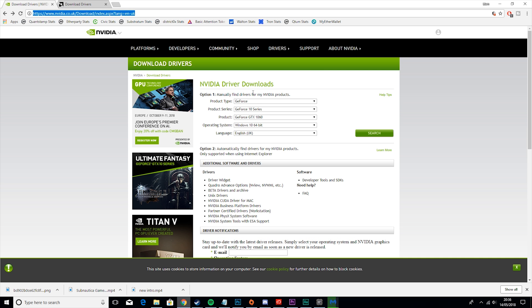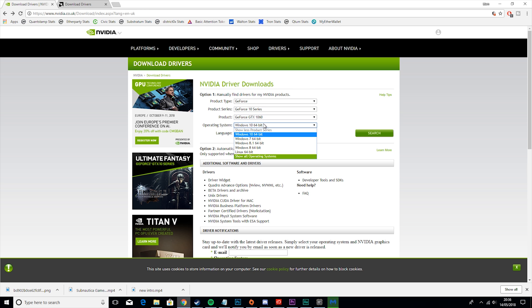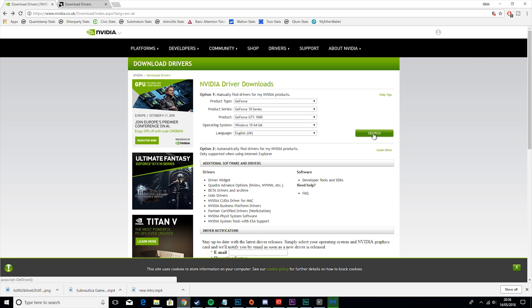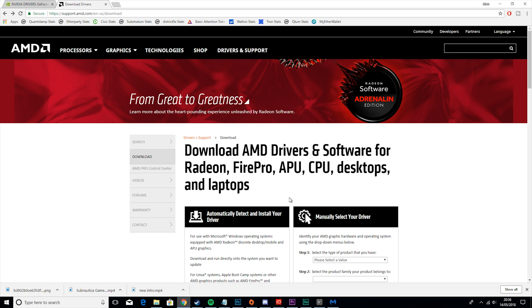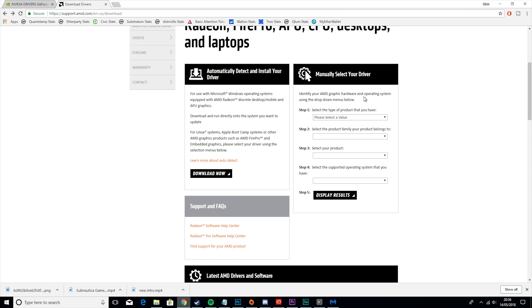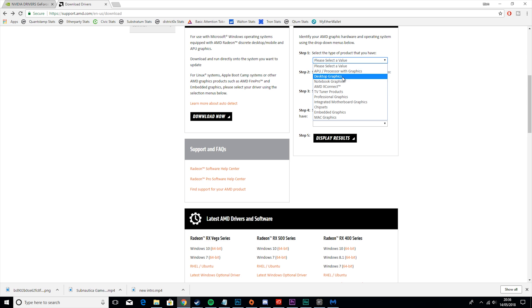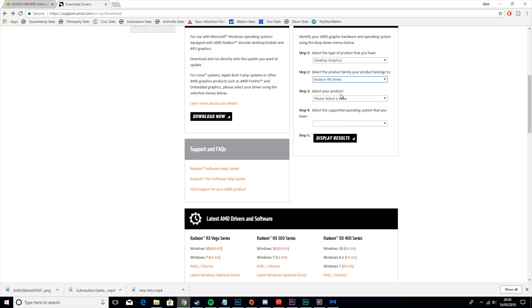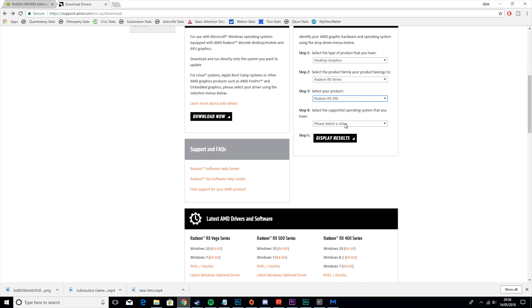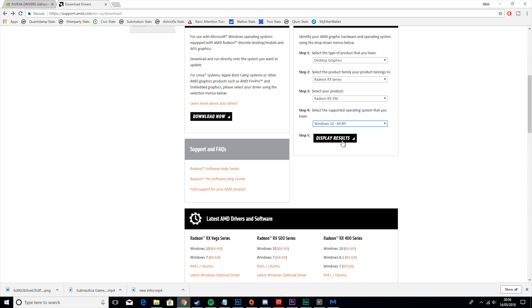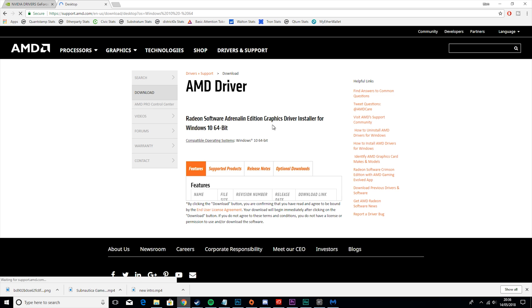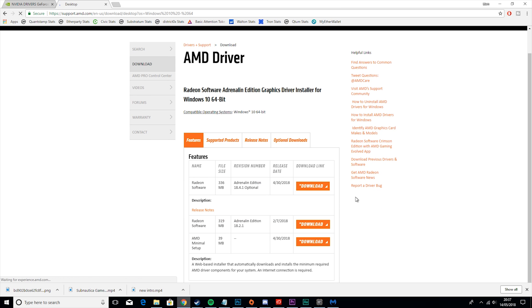I have a 1060, so I would go to GeForce, 10 Series, 1060, and I also have Windows 10 64-bit. Then I would hit Search and then Download. For AMD, I'm not quite sure because I don't use it, so we'll just look for a 290. It would be in Desktop Graphics, R9, 290, and Windows 10 64-bit. Then we'd hit Display Results and we would just download this here.